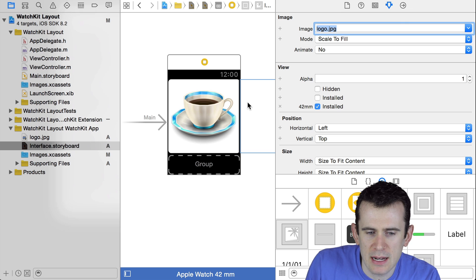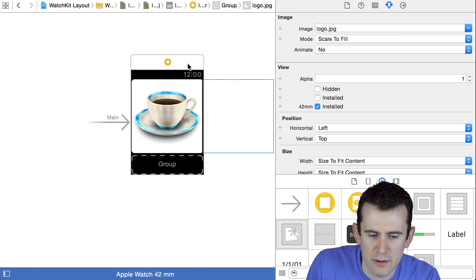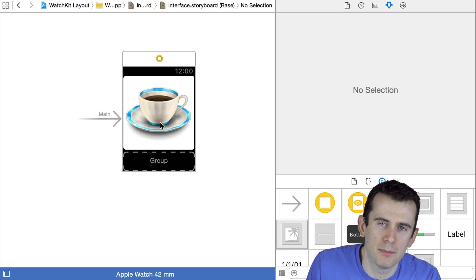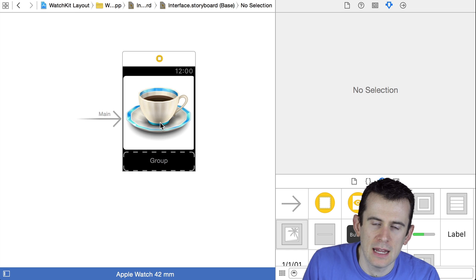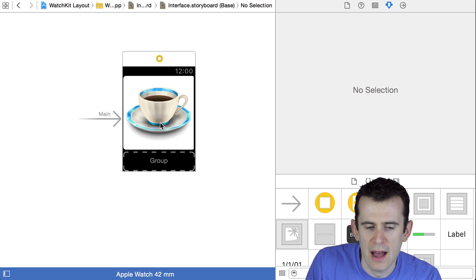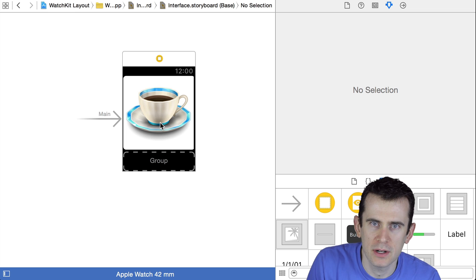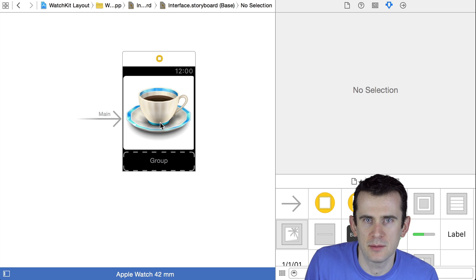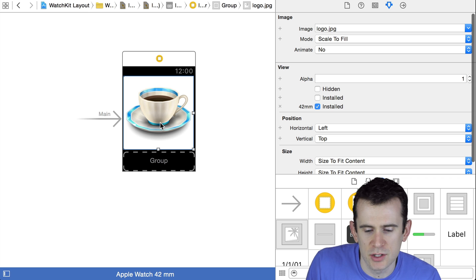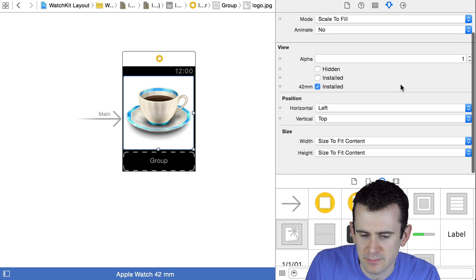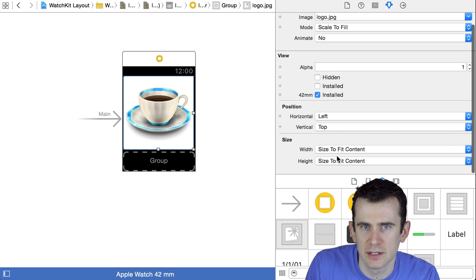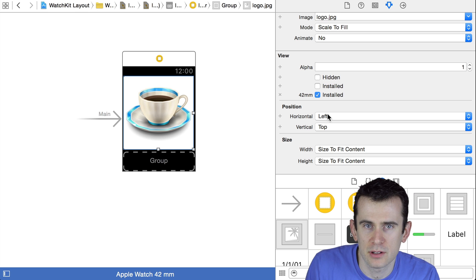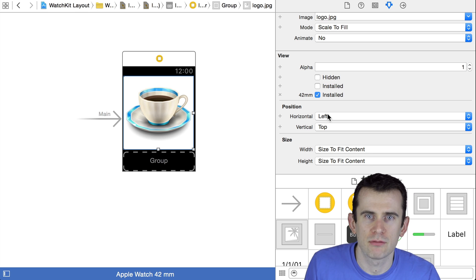Now as you can see when I did that, things didn't go quite right because these images overflowed the bounds of that group. This is often going to happen because each component of your WatchKit application has a different set of rules for how the layout system and engine is going to determine where to put it. So this image, when I just dragged it in naturally, had a couple of things set to it.